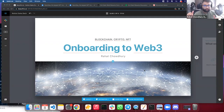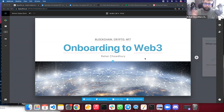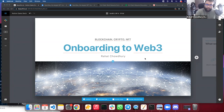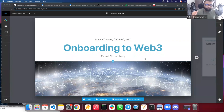We're going to be talking about blockchain, crypto, and NFTs as an intro to Web3 — how you can get started, some resources if you want to learn how to develop in the space. This is hopefully just going to be a high-level overview of some of the concepts to get you onboarded with some of the language and the things that people are talking about in the space.